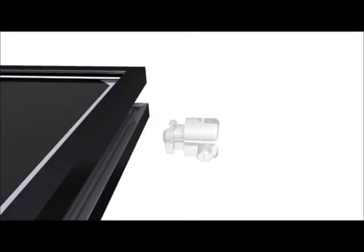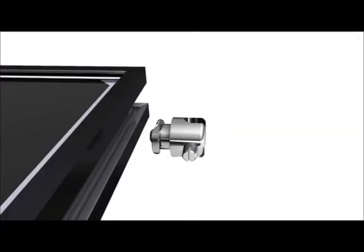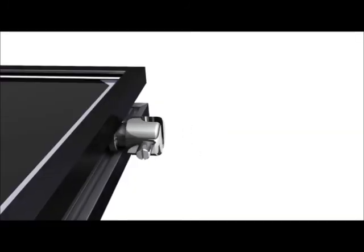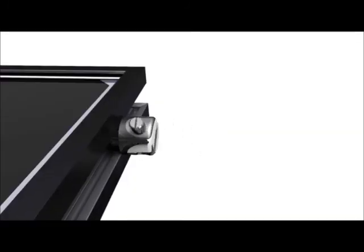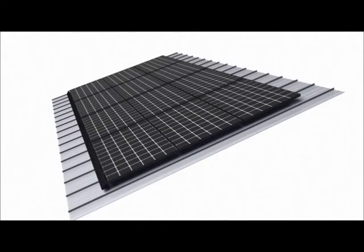Finally, a ground Zepp is installed at the perimeter of the array to receive the array's equipment grounding conductor. This completes the mechanical installation of a ZS Seam PV array.